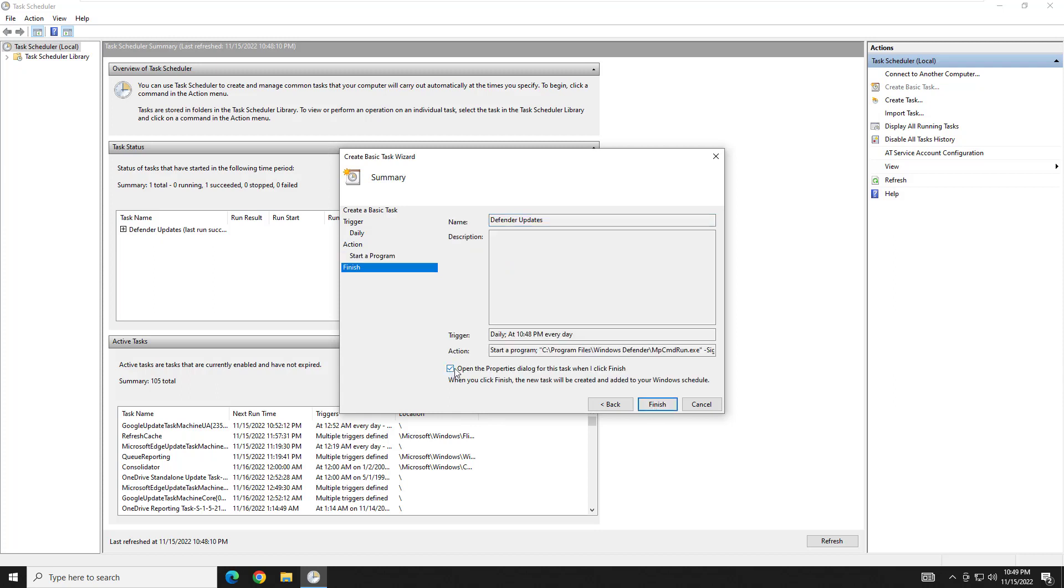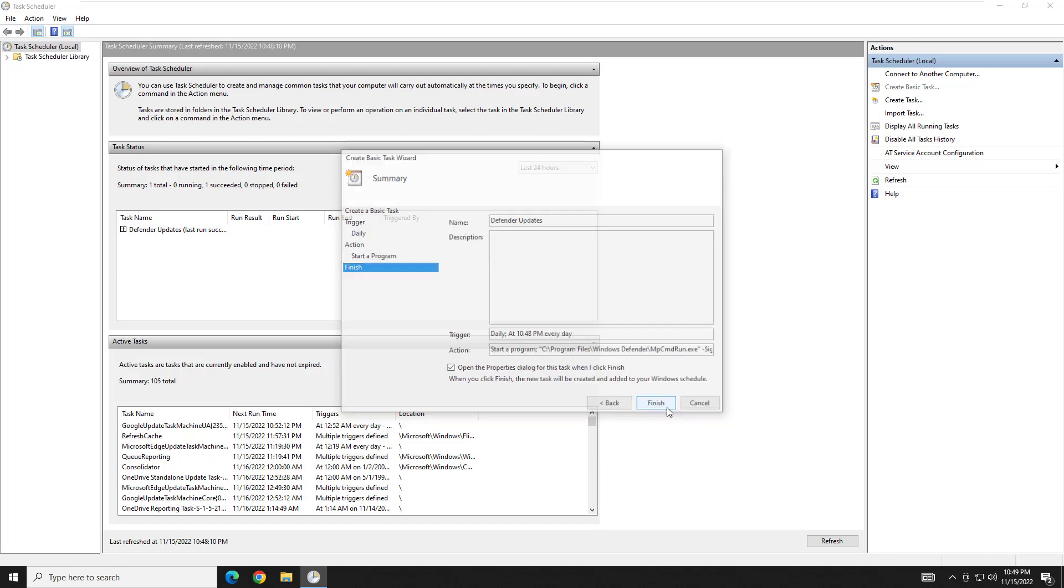And then you want to make sure you check this box here so it opens up the properties when we're done. Because there's a few more settings we have to set up. So go ahead and hit finish.